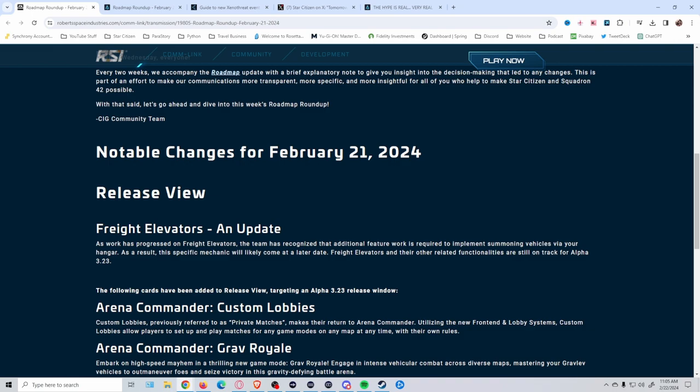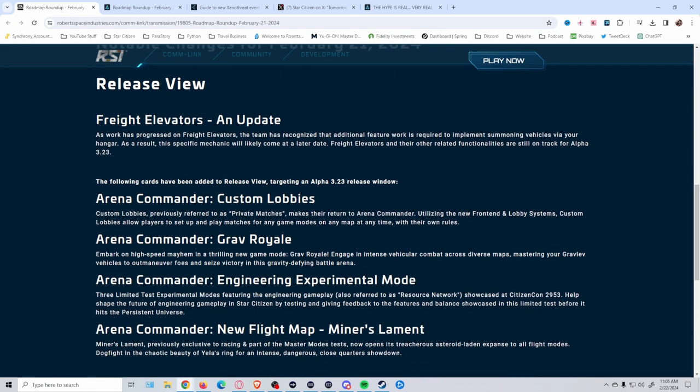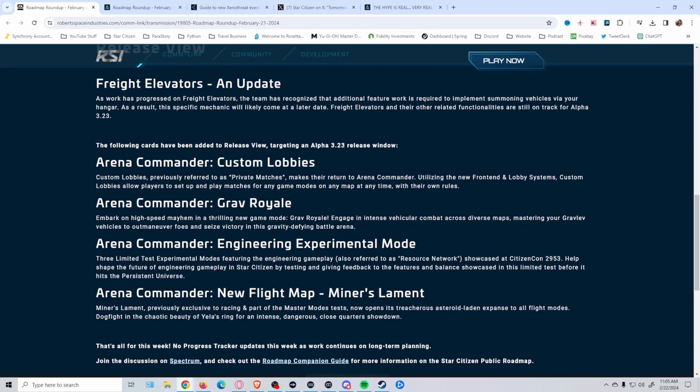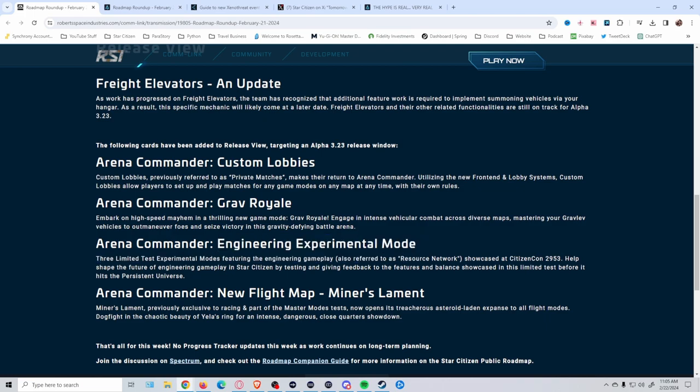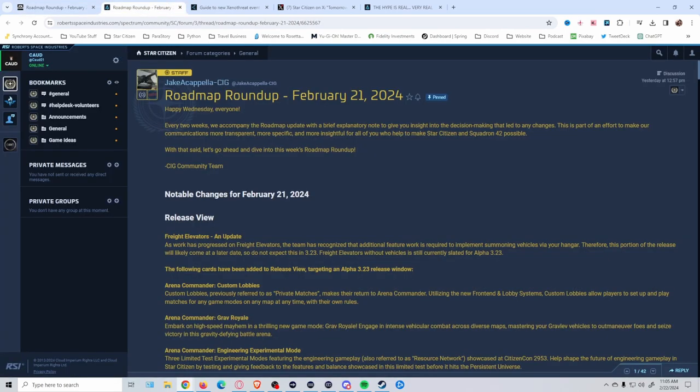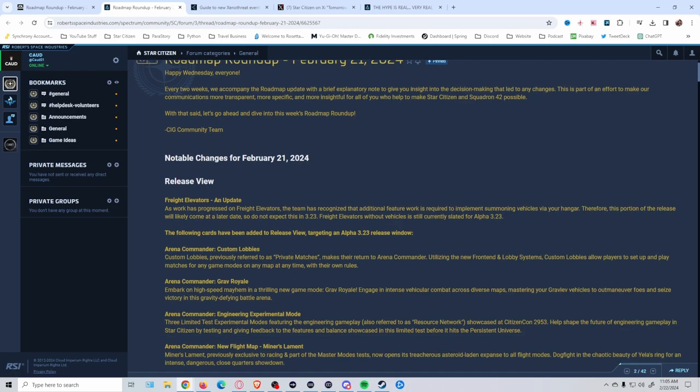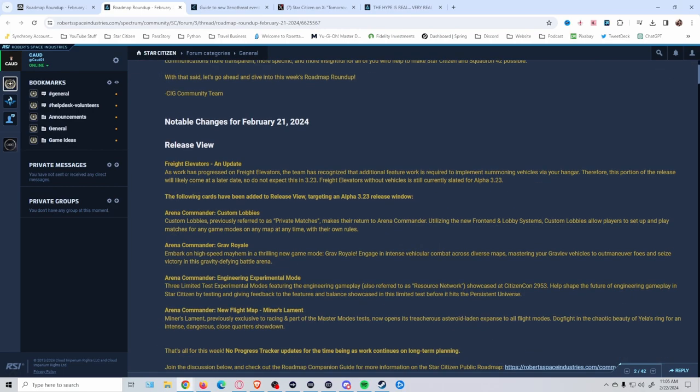We all know that stuff happens all the time and gets delayed, so we're used to it. But one of the bigger things was the engineering experimental mode being put into Arena Commander. Don't know exactly what all they're going to do with it. It does state they're going to have a few different modes—I heard someone say there were like three different ones, but as of right now I've not seen any details on what that might be.